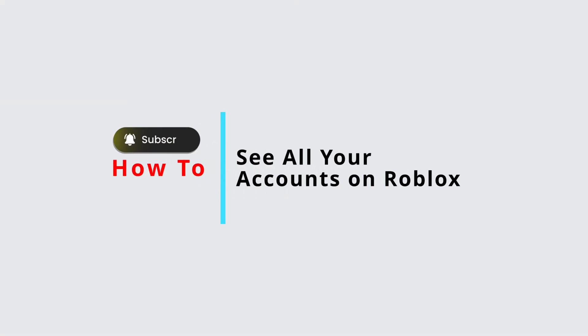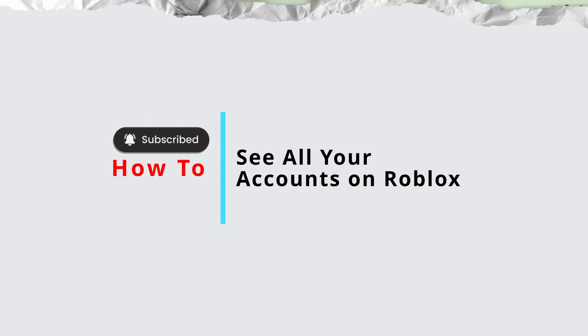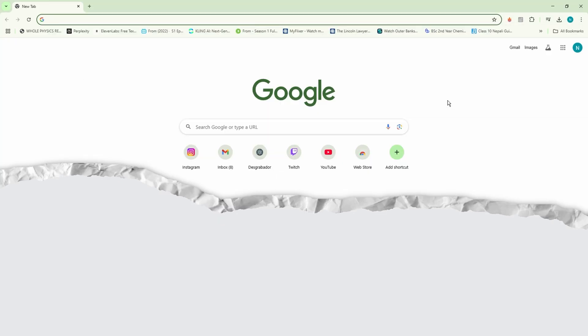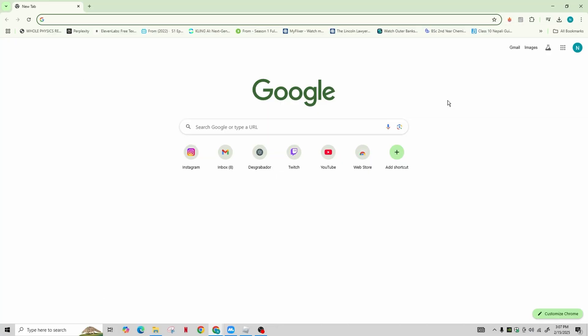How to see all your accounts on Roblox. Hi guys, welcome back to our channel. In this video, I'll show you how to view all your Roblox accounts quickly and easily. So now let's get started.